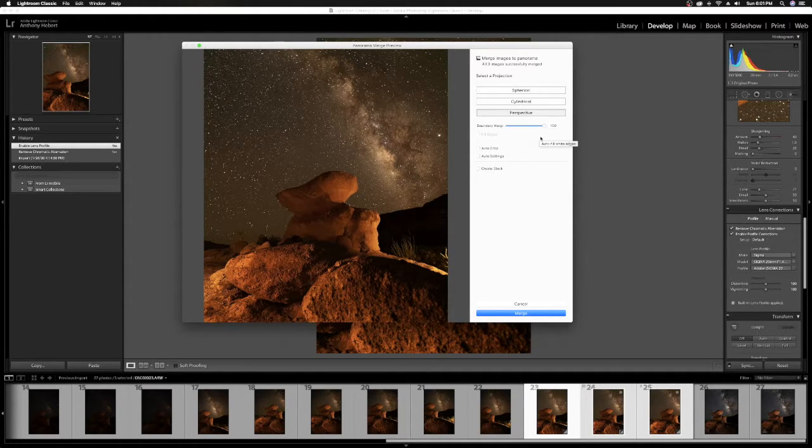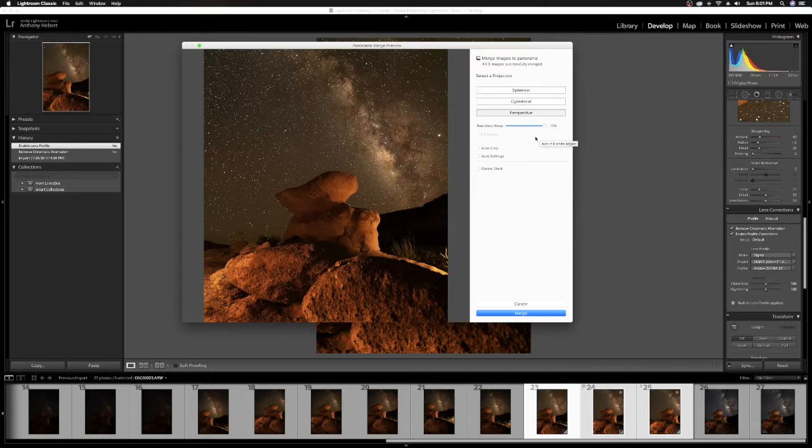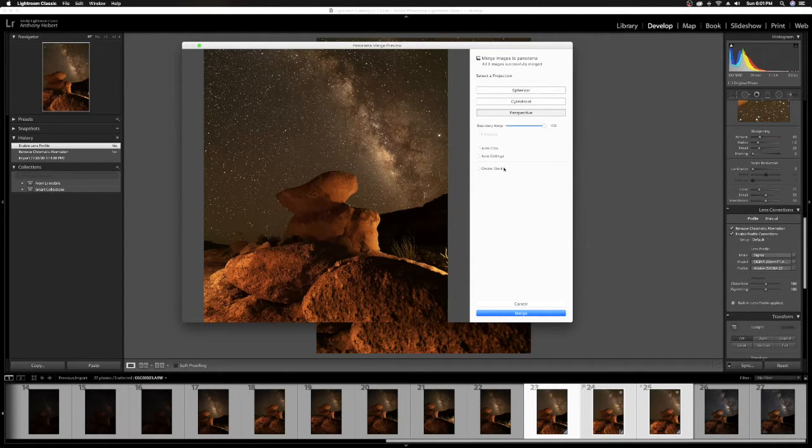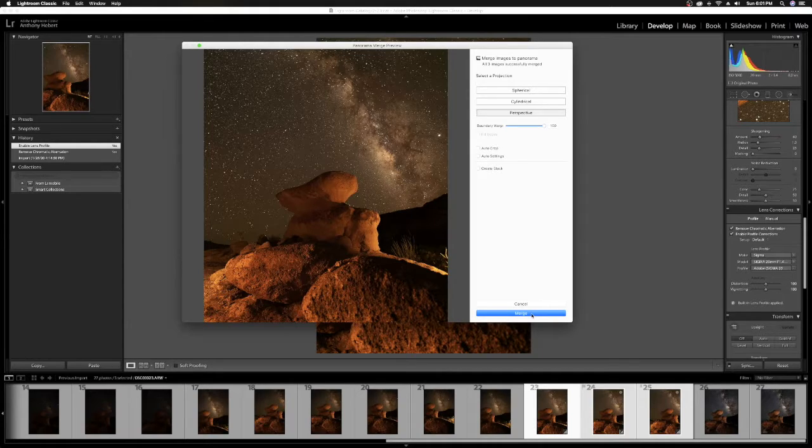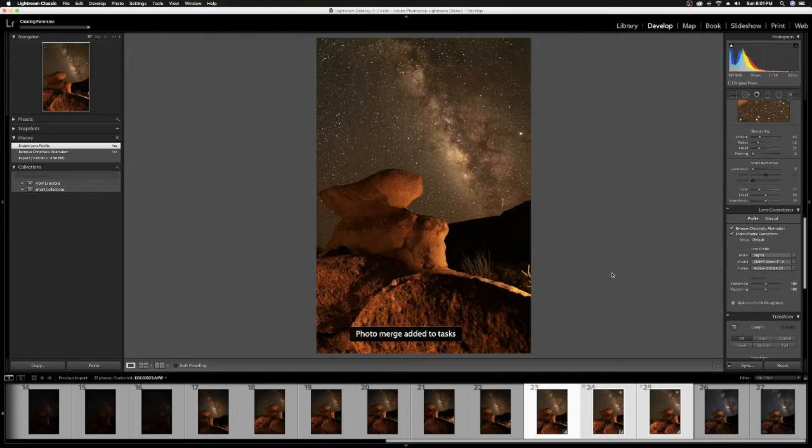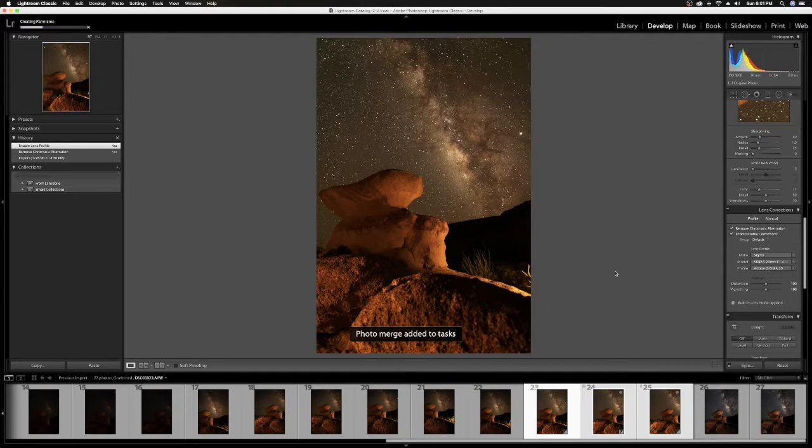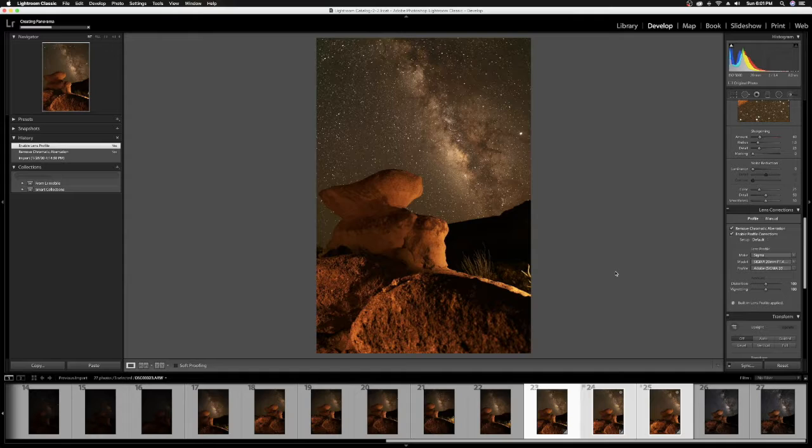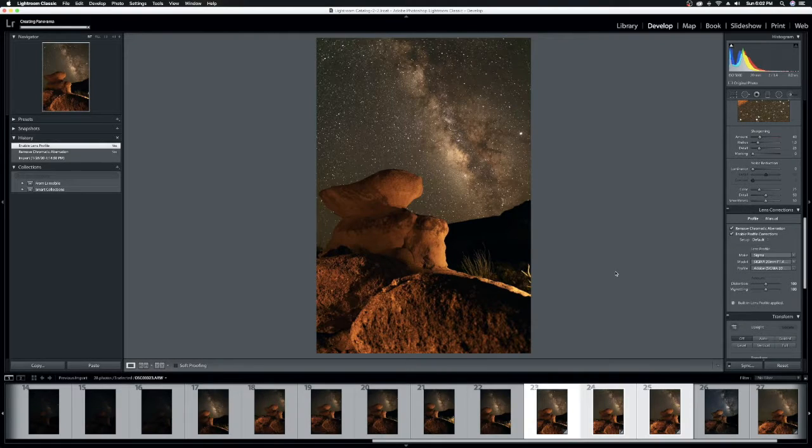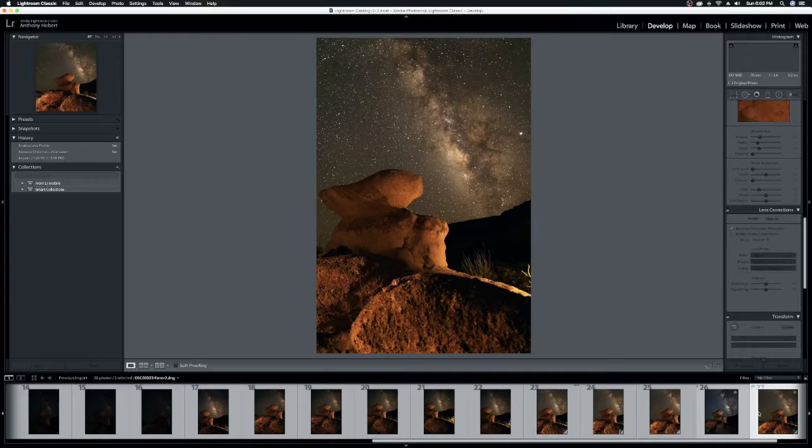I never mess with Auto Crop, Auto Settings, or Create Stack. And when you're ready, pick the option that works for you. Go ahead and click Merge. You'll see it adds it up into the Creating Panorama toolbar, and it will create the panorama. All right. Now that that's done, our panorama is complete, and here it is.